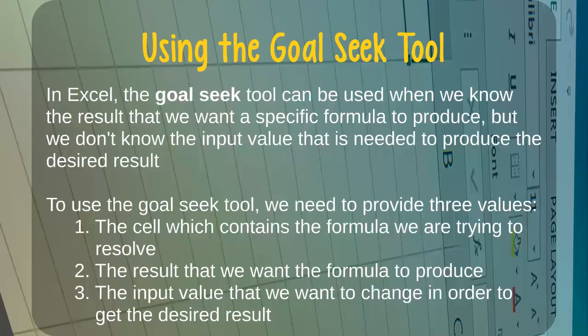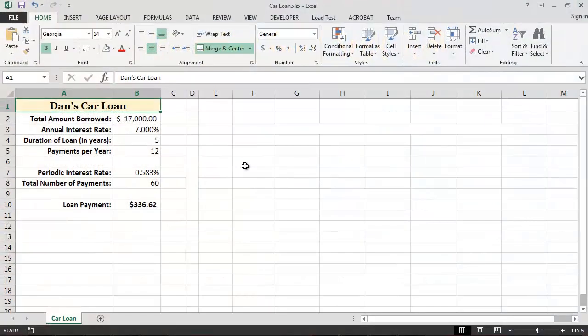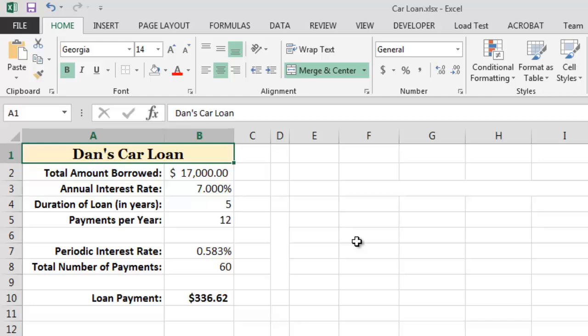Let's see an example. Using this car loan worksheet, we can see that if we want to borrow $17,000 to purchase a car at a 7% annual interest rate, our monthly payment will be $336.62. Let's imagine, however, that the absolute maximum payment we can afford is $300 per month. What interest rate would be required in order to get our monthly loan payment down to $300 per month? Excel's Goal Seek feature is the perfect tool for answering these kinds of questions.